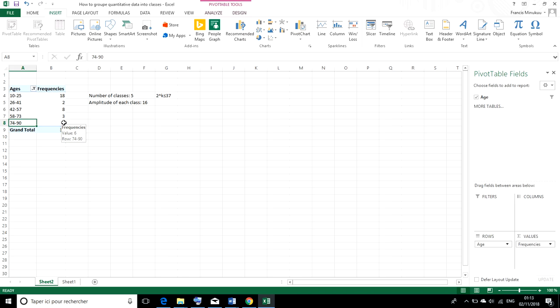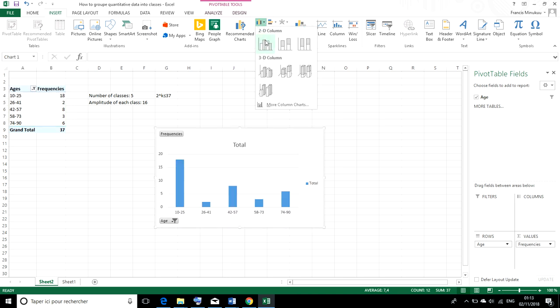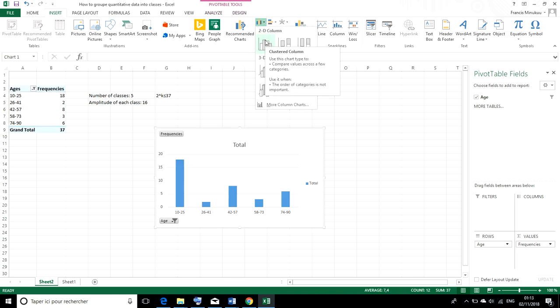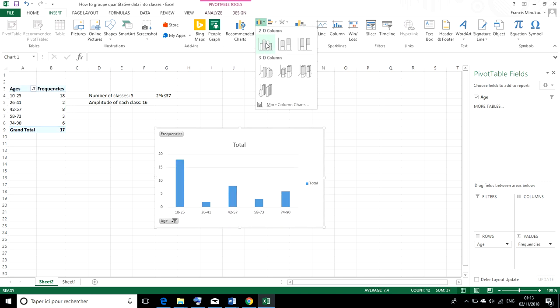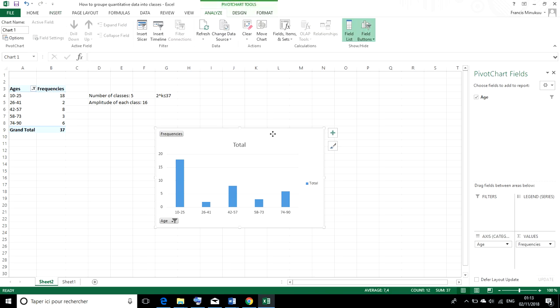And if you want to represent our data on a histogram or something, then we could just quickly do that. We select the table and click on insert. And we could select any of the charts we want. And there it is.